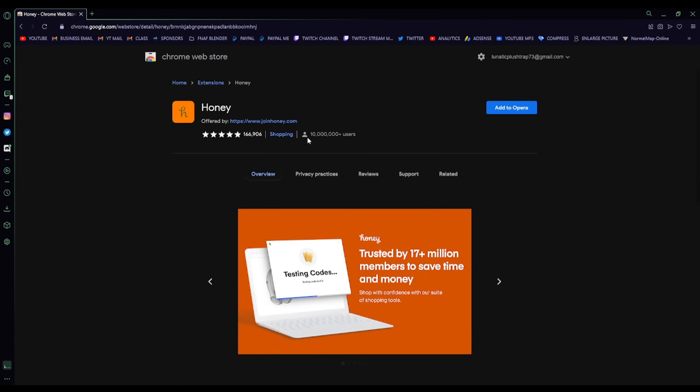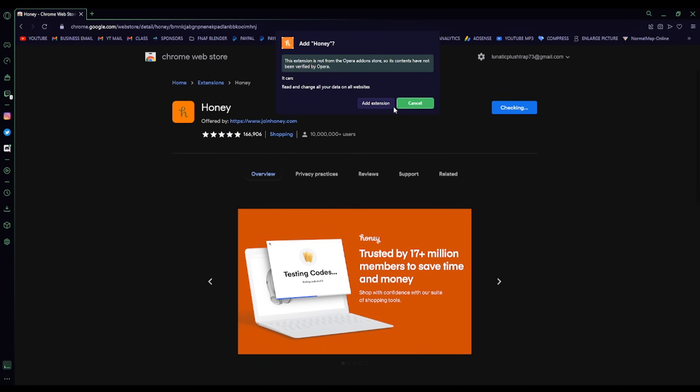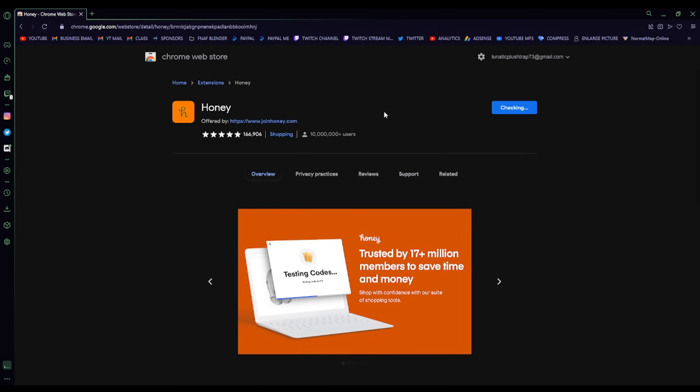As for extensions, you can just go on the Google Chrome Web Store, on Opera GX, find your extension, and it will say Add to Opera, and done.